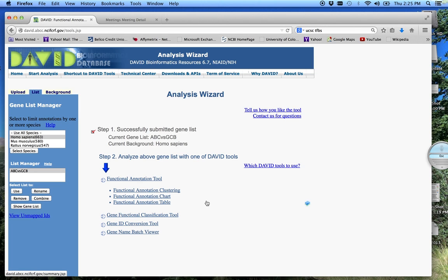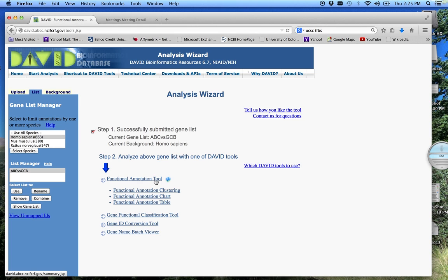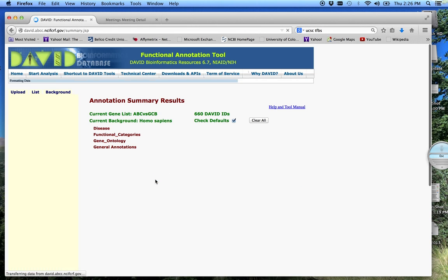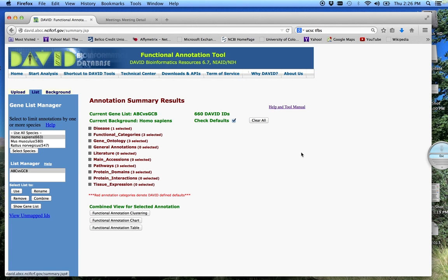Today, we're going to explore our list using the Functional Annotation Tool. We're no longer in the gene level phase. Now we're looking at how these functional categories organize themselves. So I'm going to click on this tool here, and it'll bring us to this window.